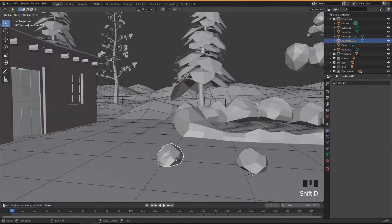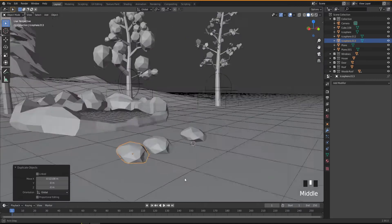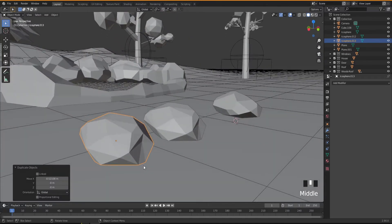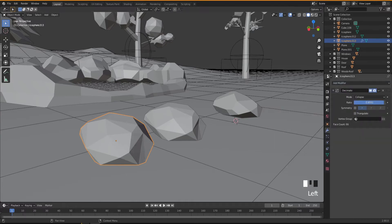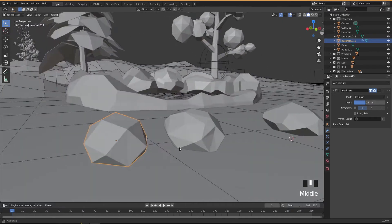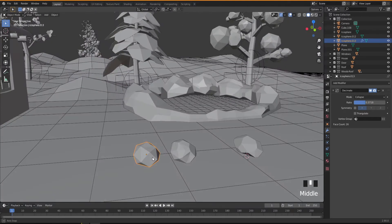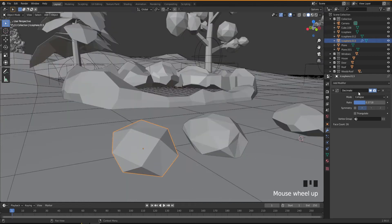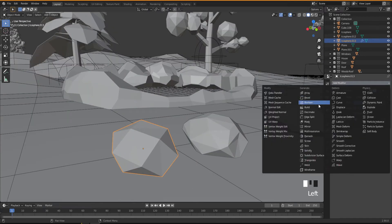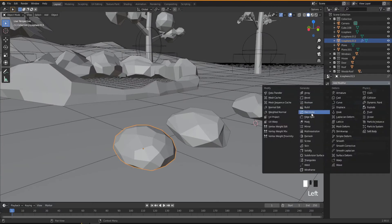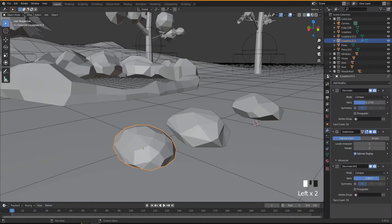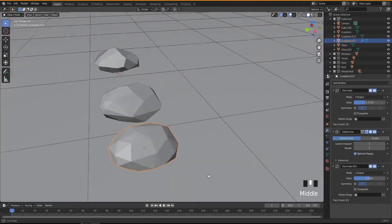I'm gonna duplicate this one, move it on X, and apply some modifiers to make it a little bit different. Decimate again and then change some settings so you have a different variant. I'm gonna apply Subdivision this time, like this, and then add another Decimate. This is all just about playing with it and making it look the way you want.